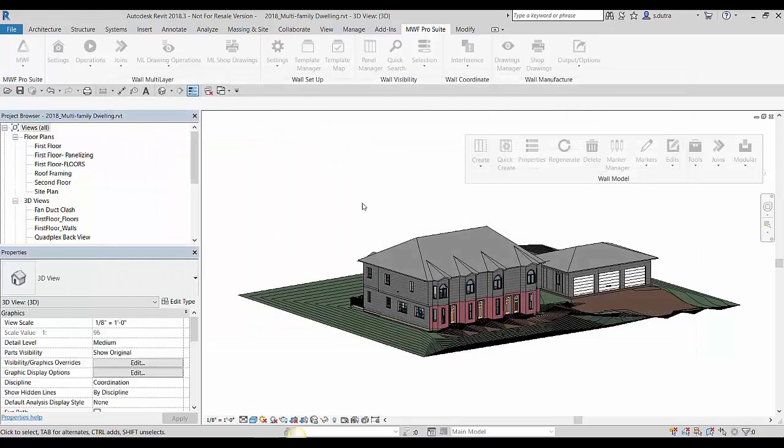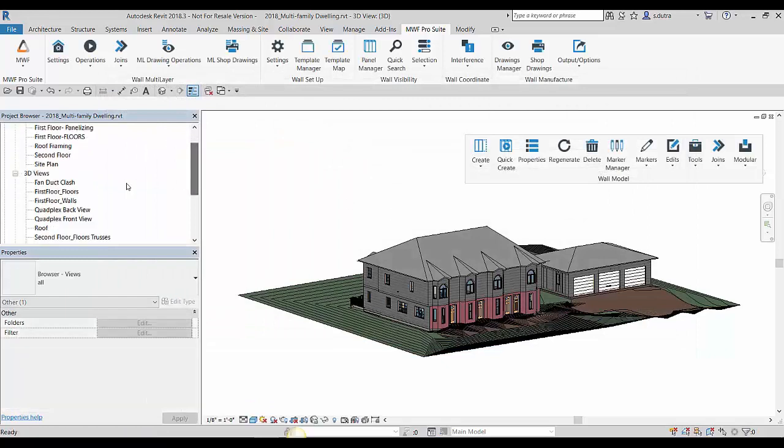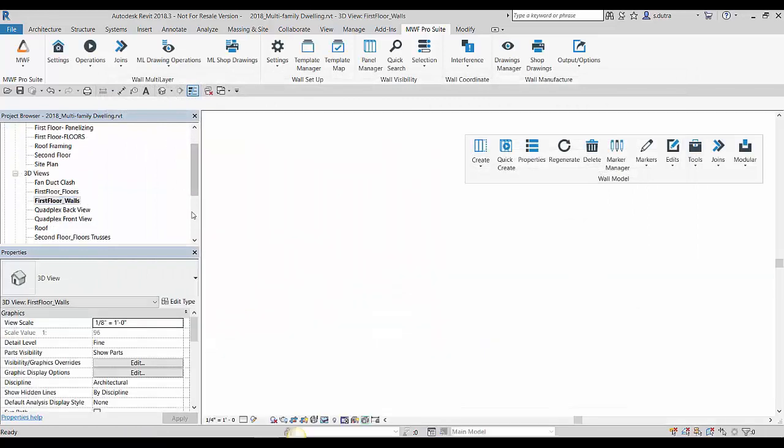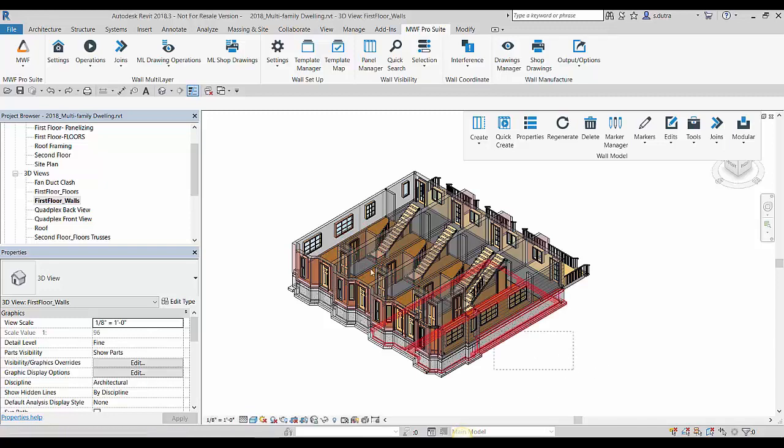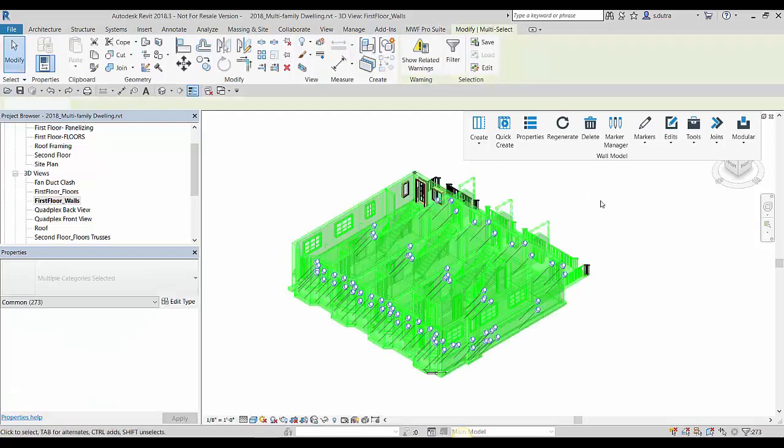So let me come down here into my first floor walls here. And because I have that template map activated, essentially what it allows me to do is blanket select all these walls, hit my quick create.